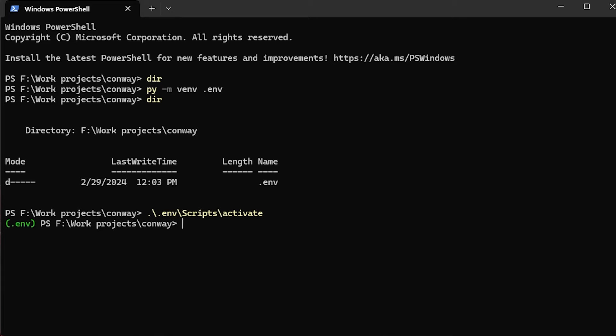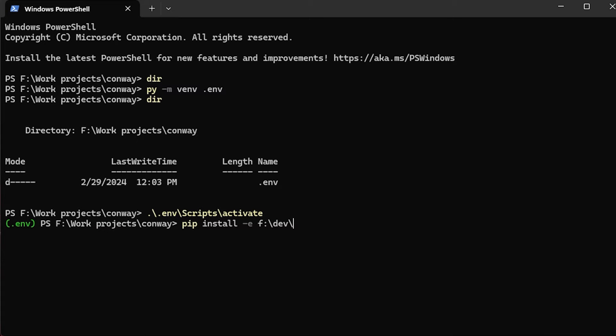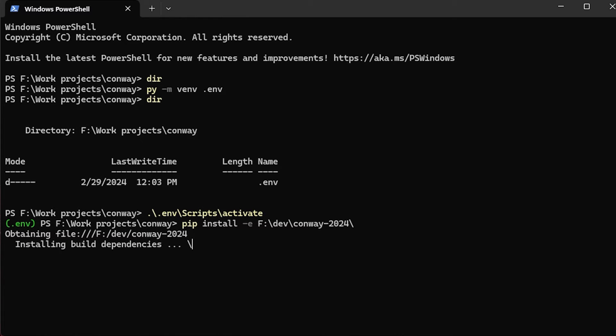Now I'm going to use pip install to install a package from elsewhere on this system as an editable install. For those of you who follow my channel, this is the Conway's Game of Life demo that I've shown before. And it has a pyproject.toml file, which lets me install it into a virtual environment as a package there, and I can run it using an entry point command.